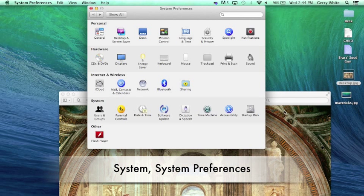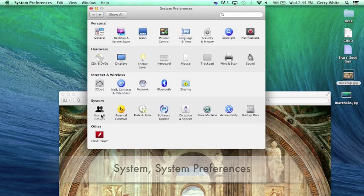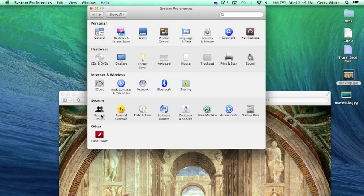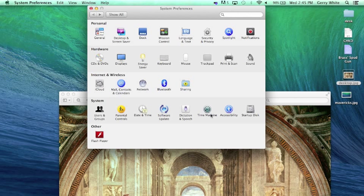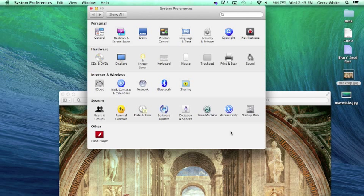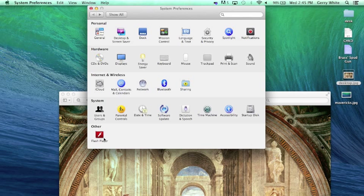Then we have system preferences down here. We have users and groups to set up their credentials. We have parental controls that we looked at, which we looked at in the VPUB and the iBook, and time machine, which we discussed, what disk we want to start from, and then any applications that would have their own preferences like Flash Player down here. So, that gives us a good look at our system preferences. Thank you.